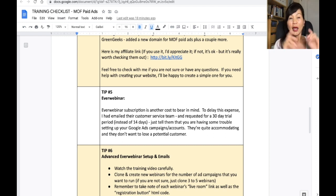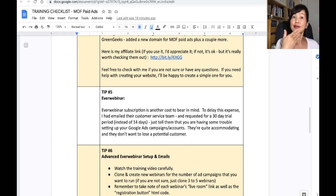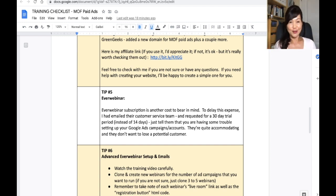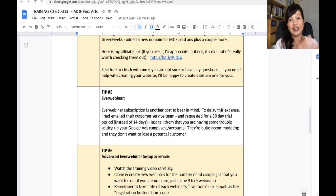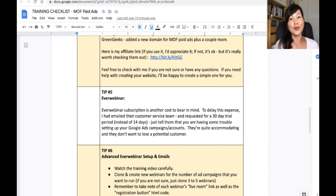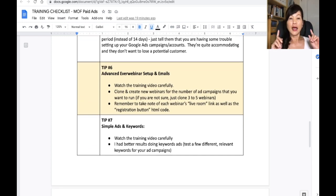Moving on to setting up EverWebinar — it can be quite costly at around $499 per annum, but you get a free trial period of about a dollar a day for 14 days. What I did, and would recommend, is to reach out to their customer service and ask for a 30-day trial extension, which I got because I had trouble with my Google paid ads. They're quite happy to help a potential new customer. Just send a quick email explaining that you're having trouble setting up your Google account and are waiting for approval — they'll be happy to extend the trial to one month. So try that — no venture, no gain.